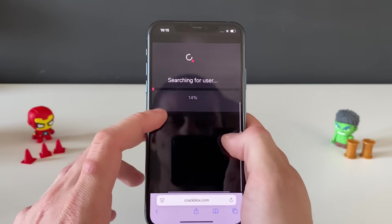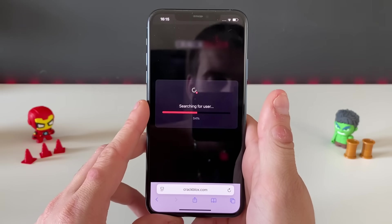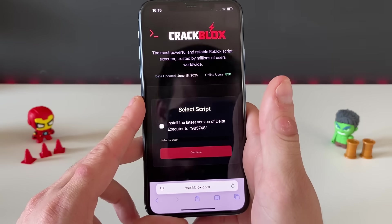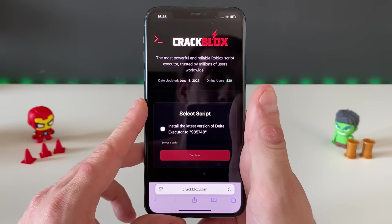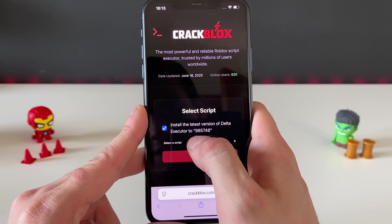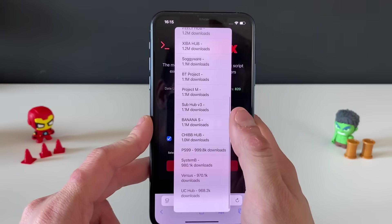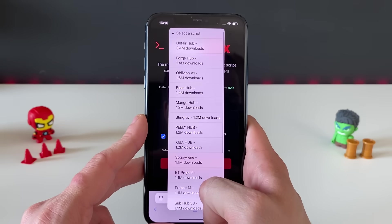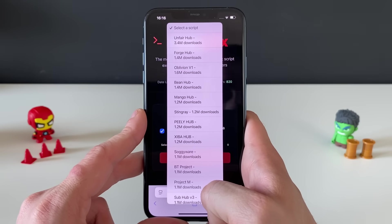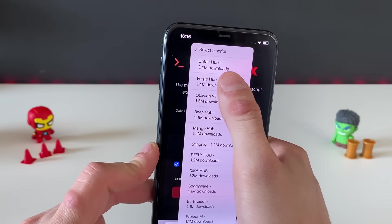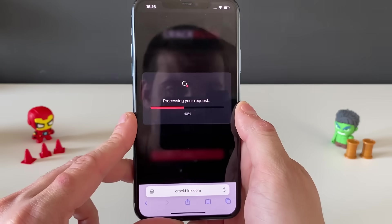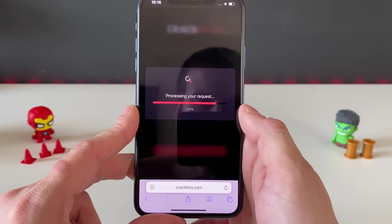Let me enter mine and click the search button. Just wait a second or two — it's fast and straightforward. It will install the latest version of Delta Executor. Then select a script — look at all those scripts you can use and run through Delta Executor. I'll go with Forge Hub, which works perfectly with the game I'm playing.